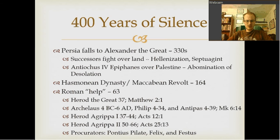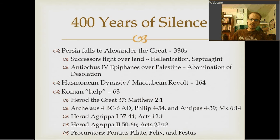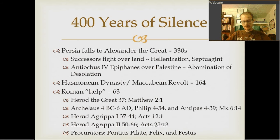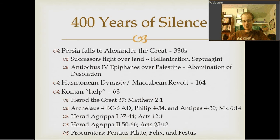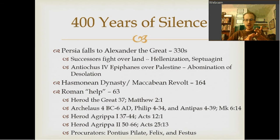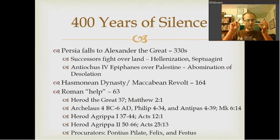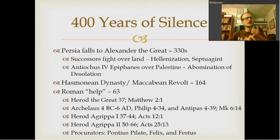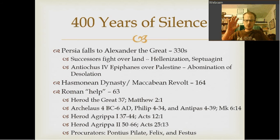Rome sets up different rulers at different times, and eventually installs a man named Herod the Great, who was related by marriage to the Maccabees. Matthew 2:1 picks up with Herod the Great. I want to emphasize this because there are several different Herods mentioned — Herod Agrippa I, Herod Agrippa II, Herod the Great, and then Archelaus, Philip, and Antipas were each called Herod, or at least one or two of them were.